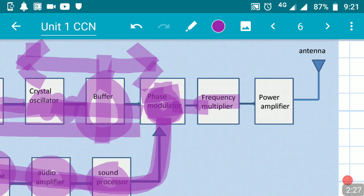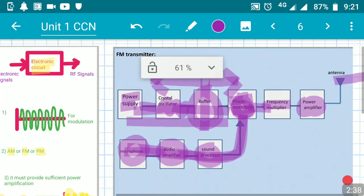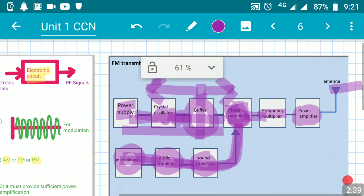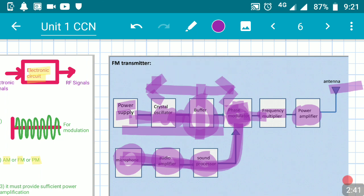The signal then goes to the power amplifier. The function of this power amplifier is to amplify the signals sufficiently so that they can be transmitted through the antenna over longer distances. This is the basic block diagram explanation.